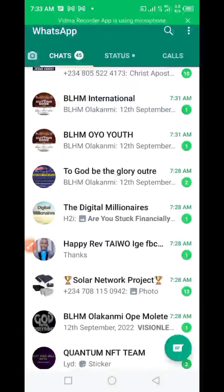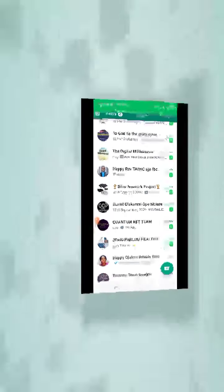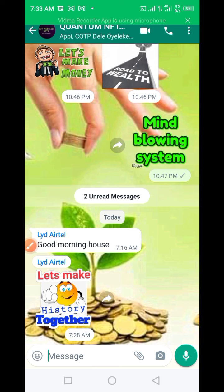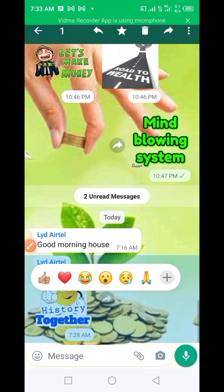All you need to do — very simple — is just click on the group. See this person; though what they posted is still relevant to the group, but I want to show you how to delete it. All you need to do is come to the message posted by this person and just put your hand on it like that.